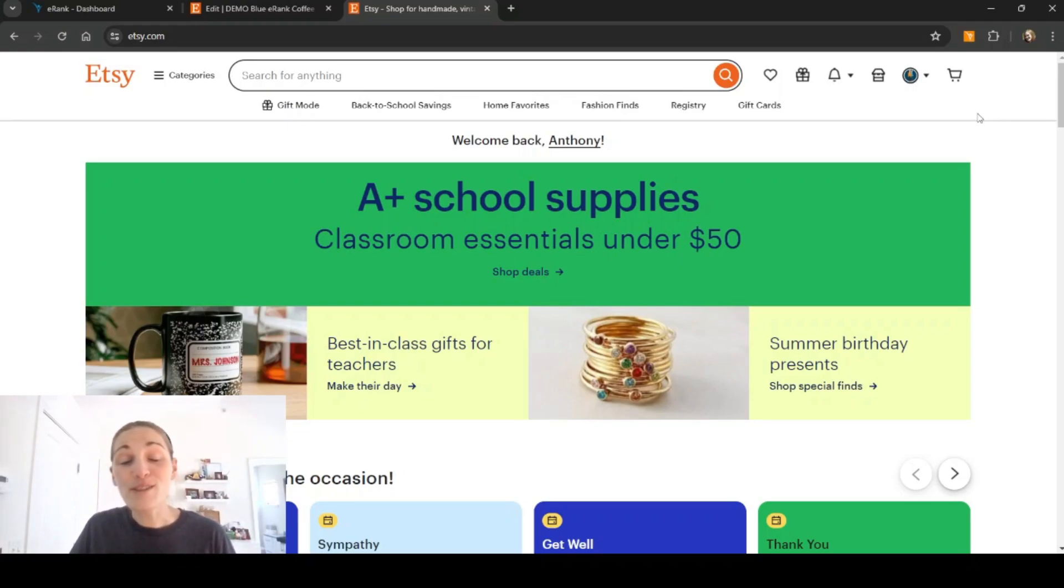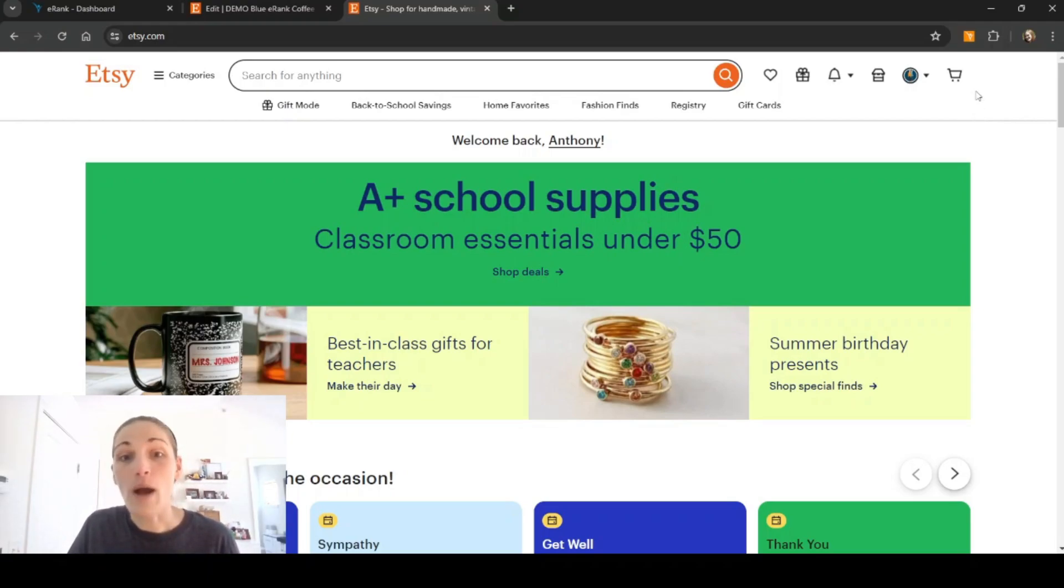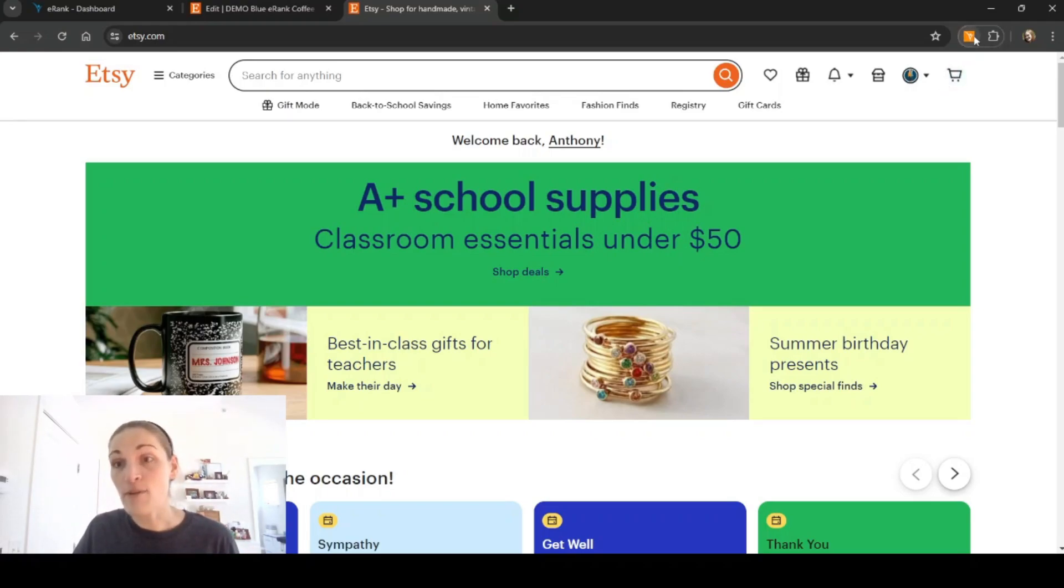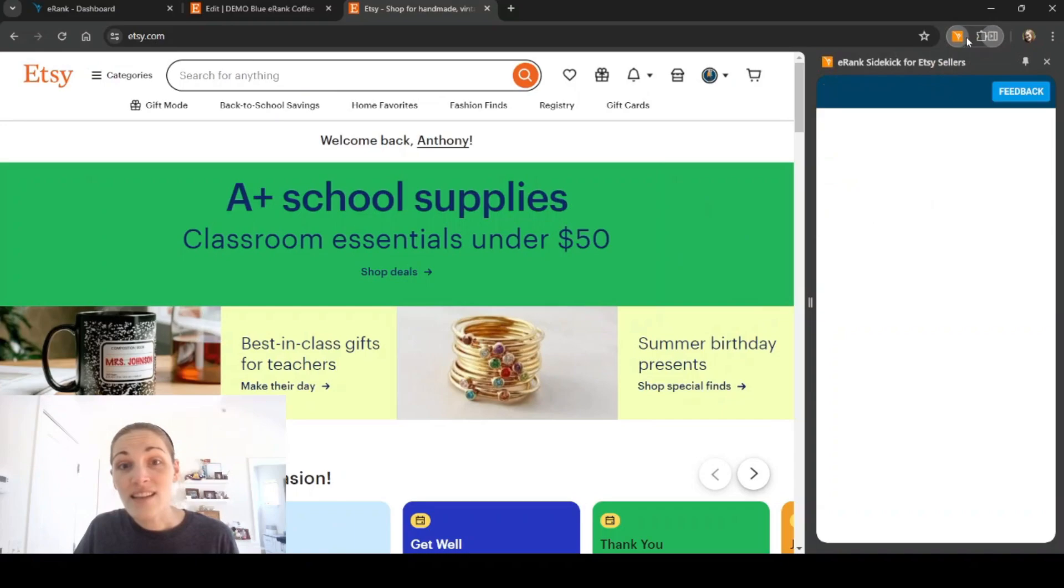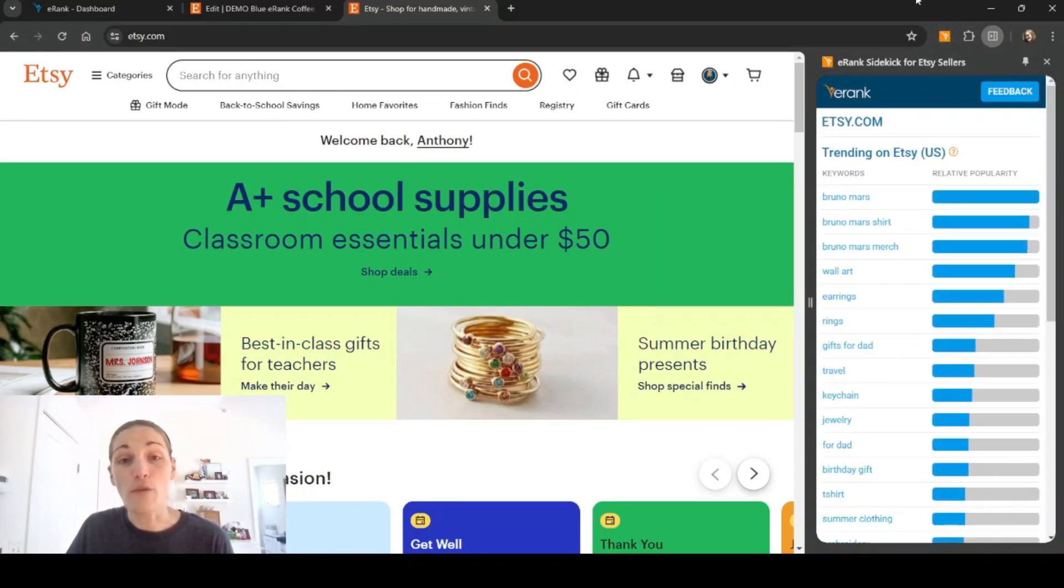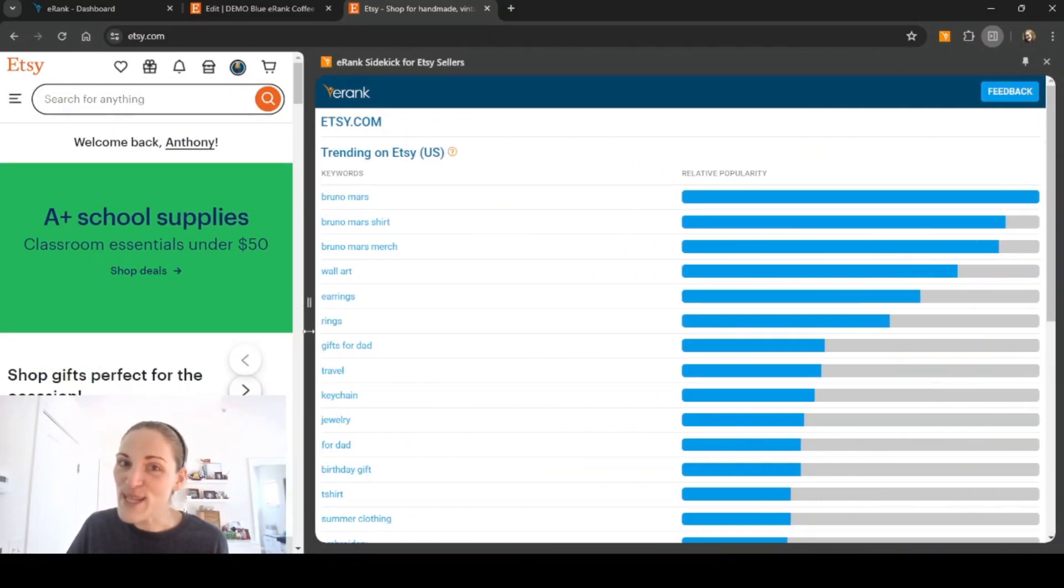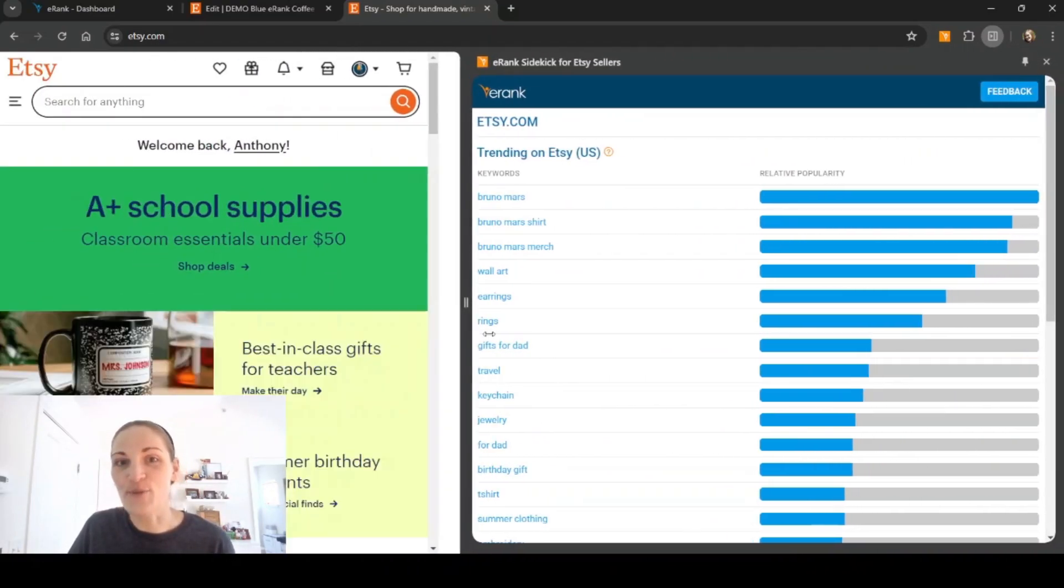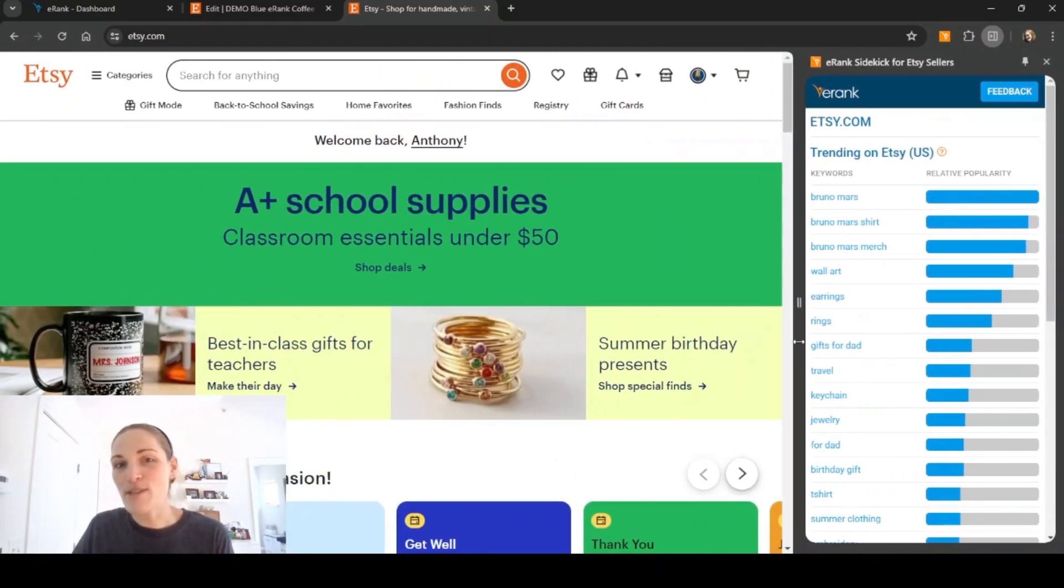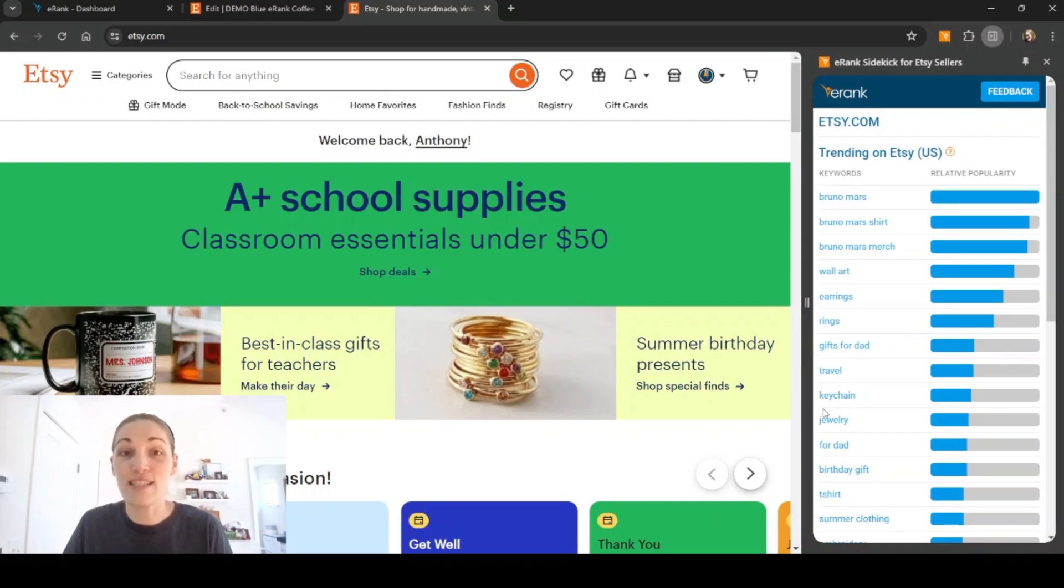I'm going to show you a little bit of what you can see when you're using Sidekick while on Etsy. I'm on the Etsy homepage right now, Etsy.com. I haven't typed in anything into the search bar yet. I'm going to click the little orange button and it'll open the Sidekick on the right hand side of my screen. I can expand it to take up more space if I want to, but most of the time I'm just going to leave it the default size on the right hand side here.